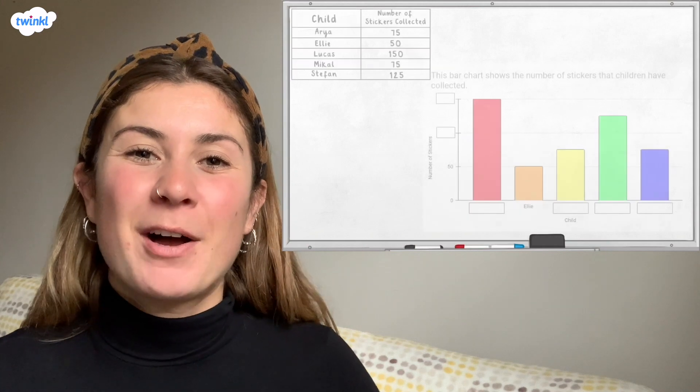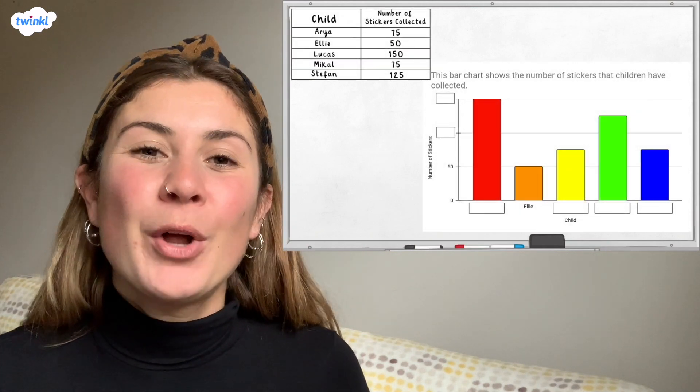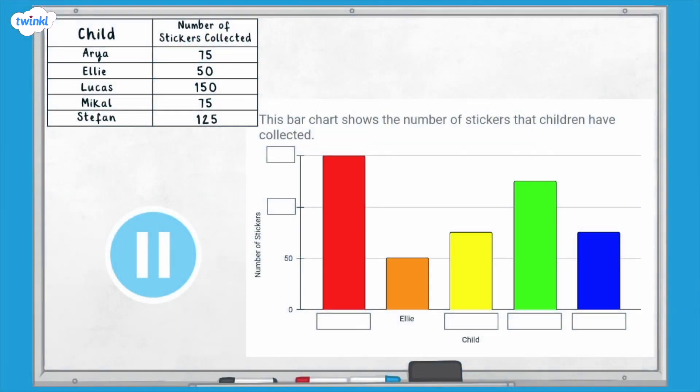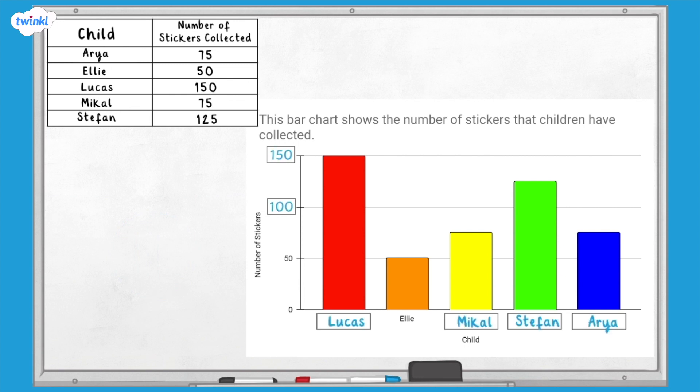Now it's time for a final challenge. This bar chart represents the data in the table — what number of words should be in each of the empty boxes? Here are the answers. I hope this video helped you understand how to solve problems using data in a bar chart. If you're looking for more maths help, we've got lots more of these videos on the Twinkl website, so why not go and check them out?